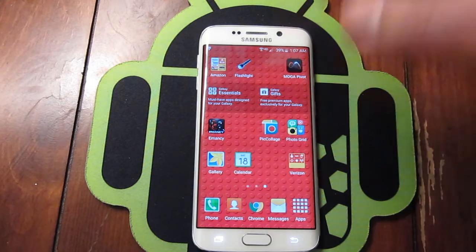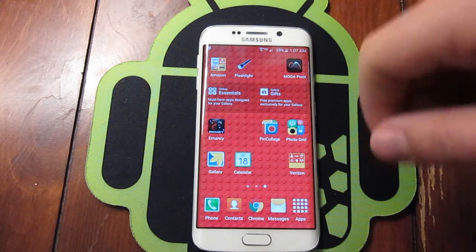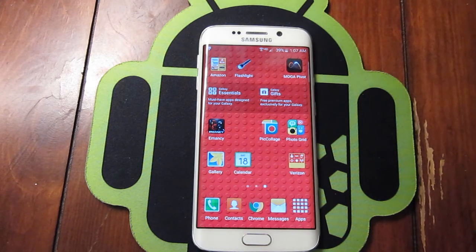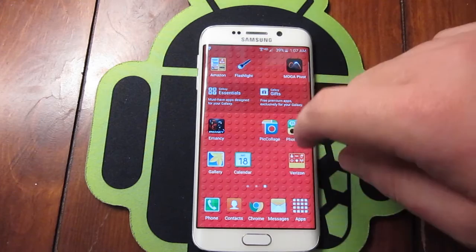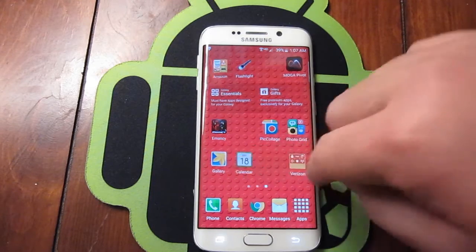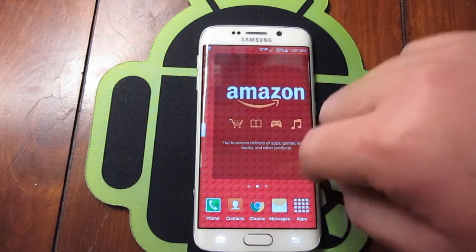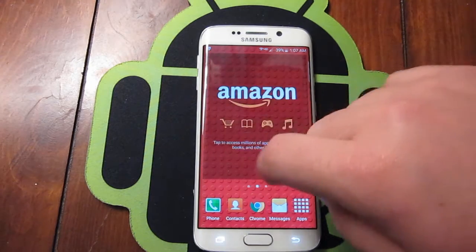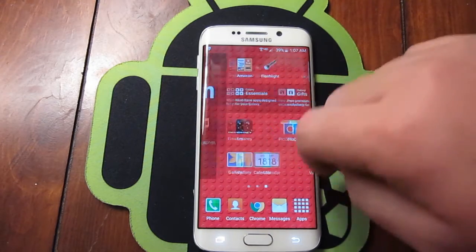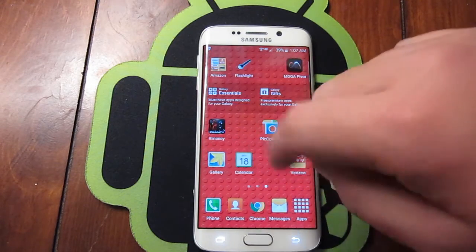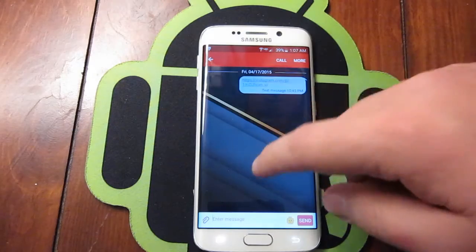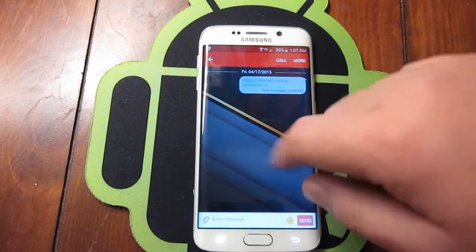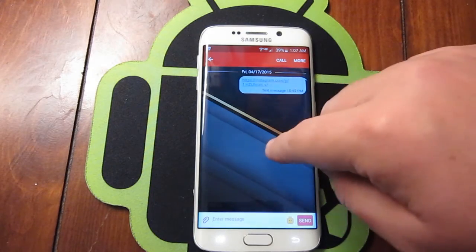Just takes a second to load and there we go — all loaded up with the Lego theme. As you can see it's a much more vibrant red than what I had before. The previous one was more of a dark red with that Coffee or Espresso theme.